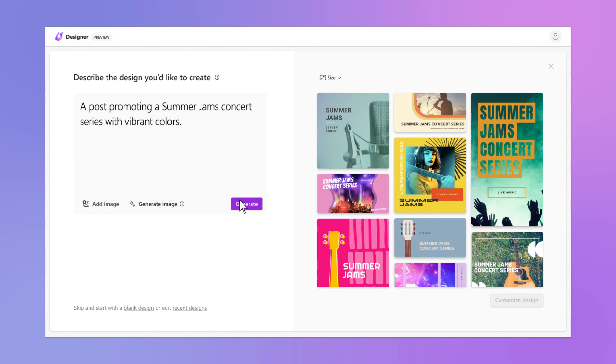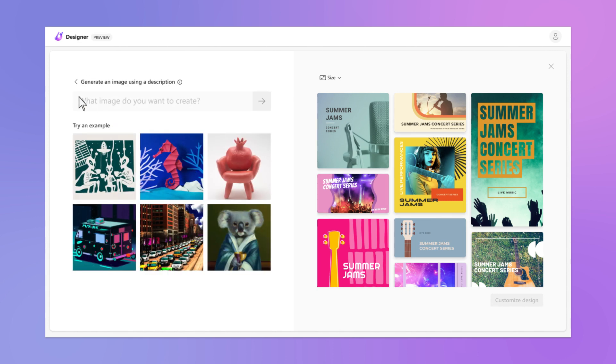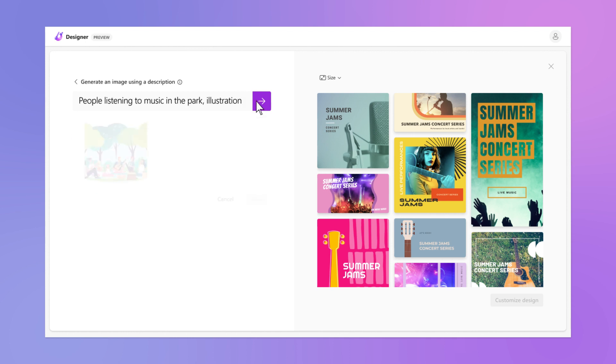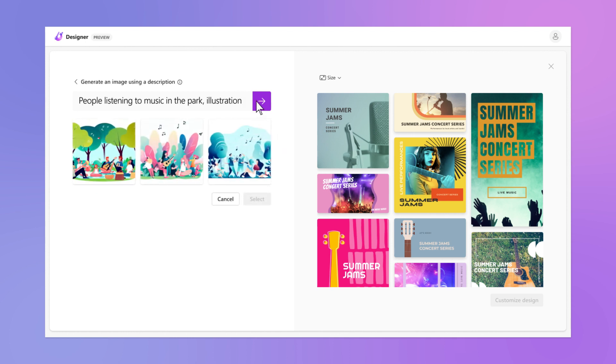If you can't find that perfect picture, Designer can generate new images with AI, just by describing what you want.